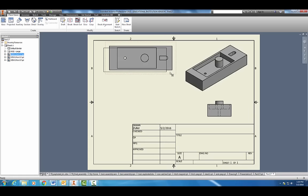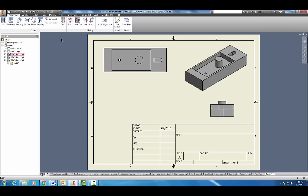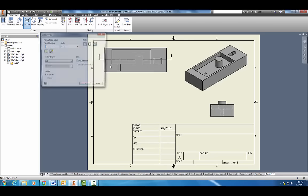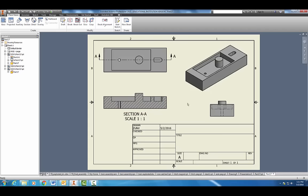Now we're going to do our section view. Spread the views out a little bit, then come over here to Place Views and click on Section. Draw the cut line right down the middle and click Continue. There we go — click there, and there is our full section view. This front view is better than a normal front view because it gives us more information about our part — that's why we use section views.